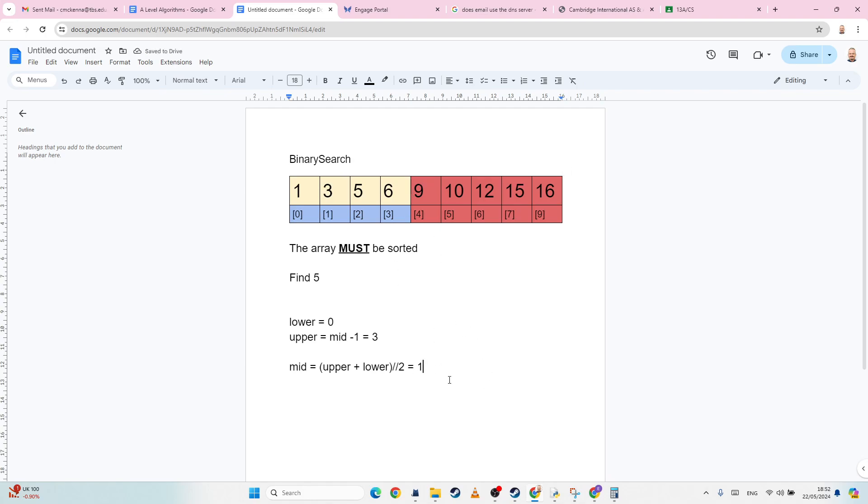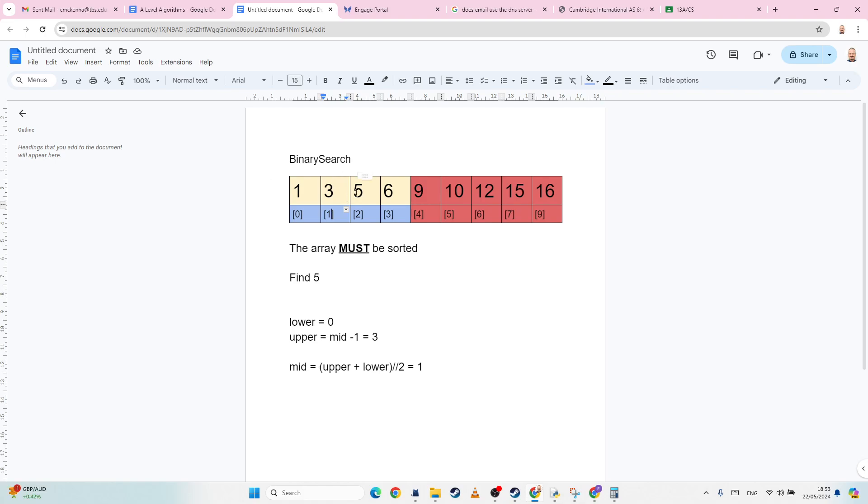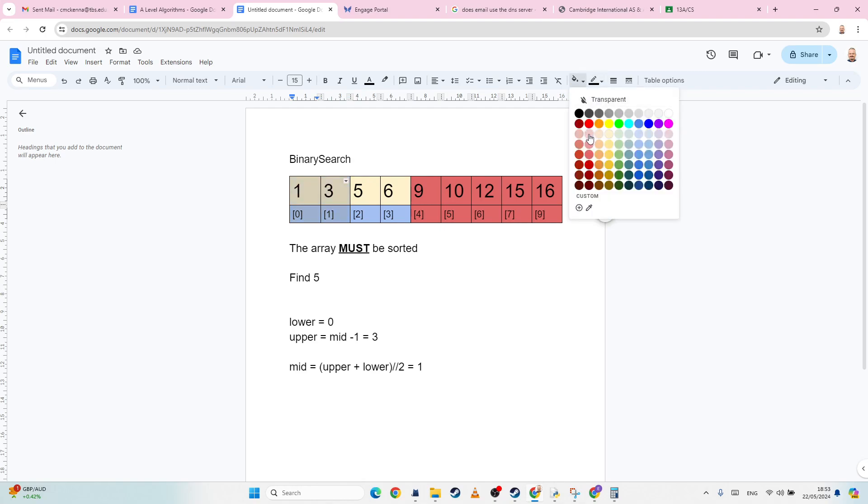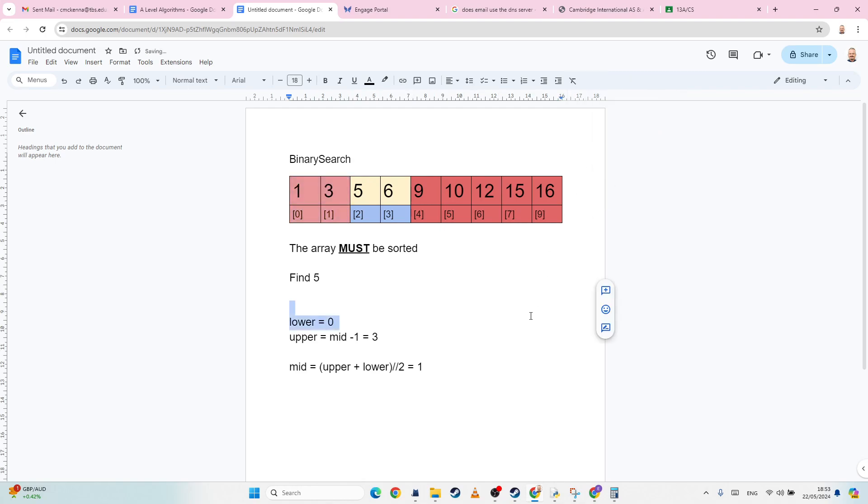Okay, now is the mid equal to three? No, it is not. So therefore, we look at our array, and we say, on which side of the array is it going to be? Well, it's going to be on this side of the array, because five is greater than three. So we can eliminate, again, including the midpoint, we can eliminate this half of the array. And then that leaves us five and six. And again, we're going to recalculate the mid, and so on.